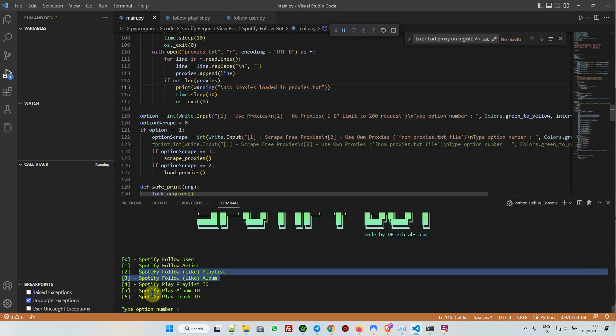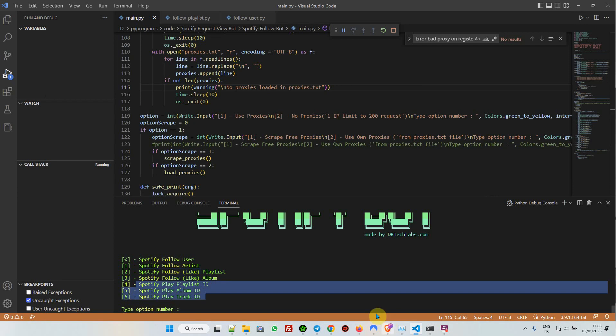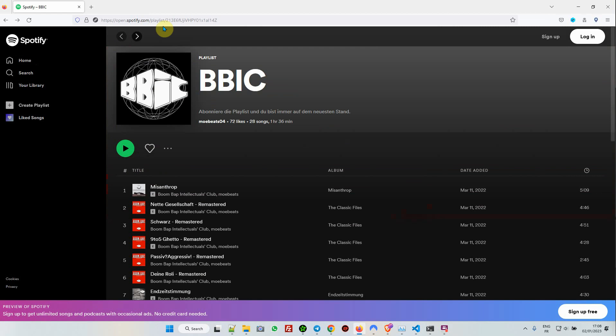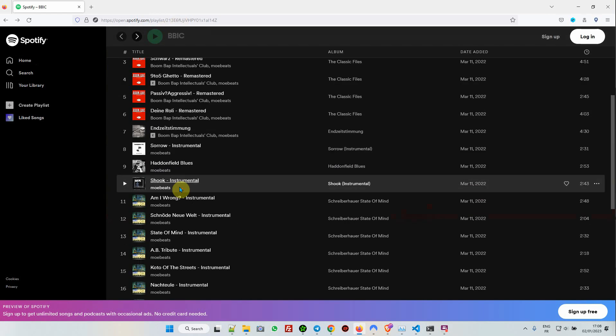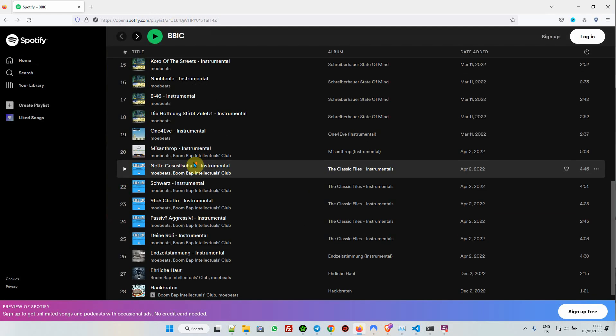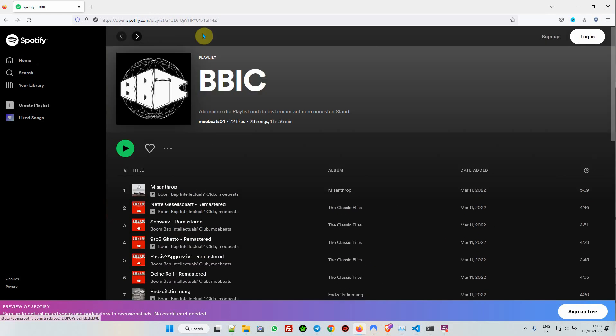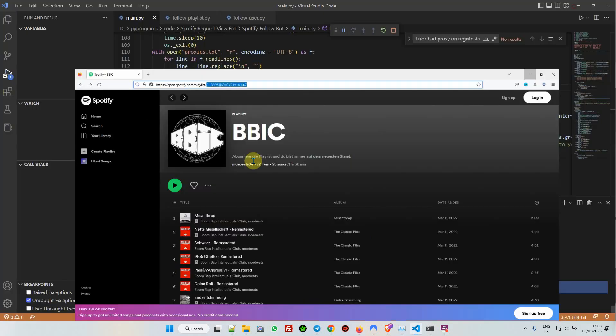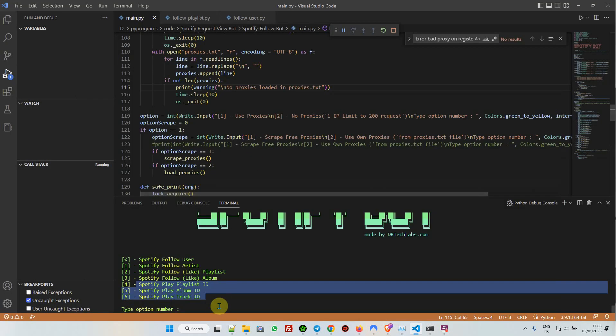The same for playing a track, album, or playlist. It's going to come back to the playlist and you want to play all this stuff inside. You just copy the playlist ID.